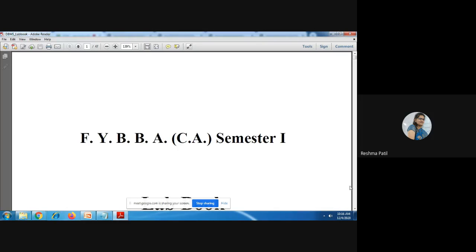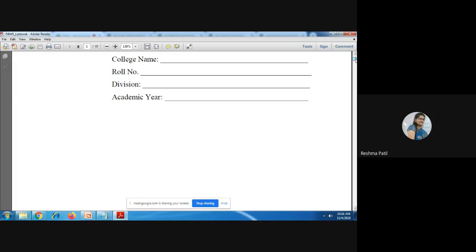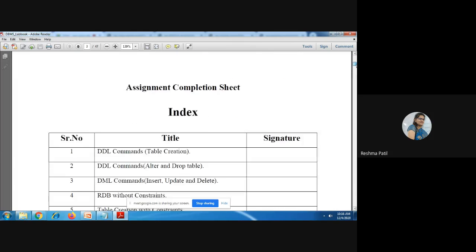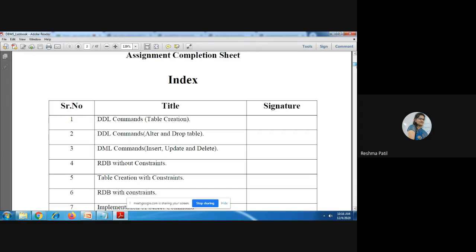Good morning students. I have given you one practical assignment for Database Management System. Check this assignment — these are the two practical assignments: first and second, DDL commands — table creation, and DDL command alter and drop table. Go directly to exercise one and two.